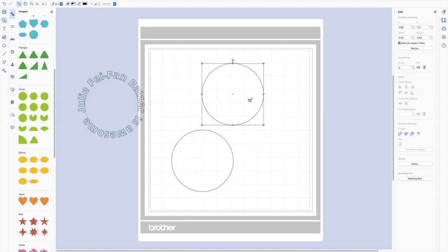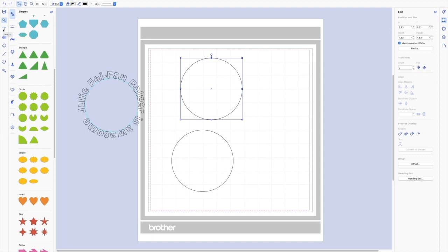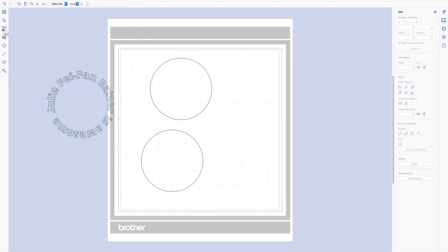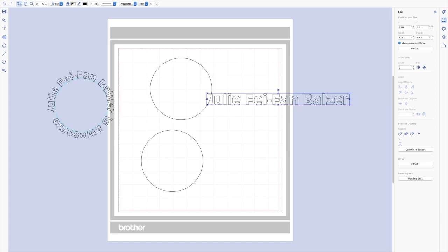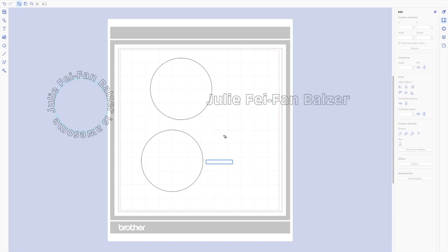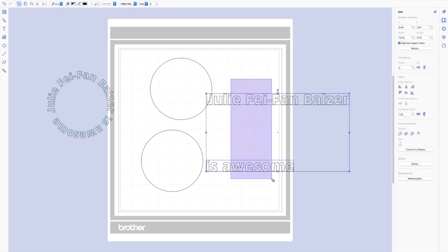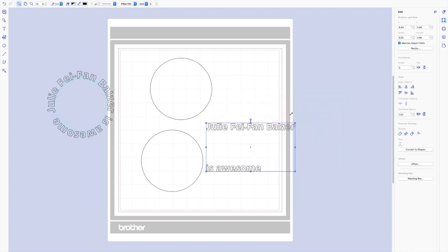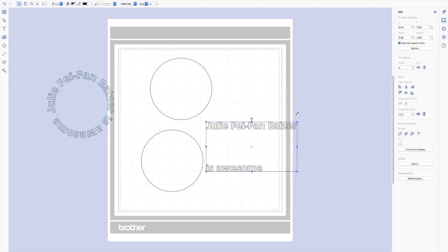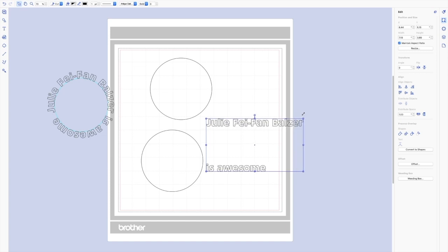So I want to now with the text, go ahead and write the first part of my sentence, Julie Faye Fann Balser hit return. And then I want to start a new text box with the second part of that is awesome return. Now I want to make sure that my two pieces of text are the same size. So I'm going to select them both at the same time and make them a little bit smaller so that they'll fit around my circle more perfectly. Just that seems just about right.